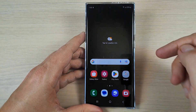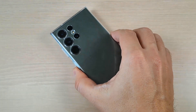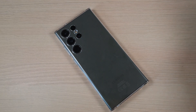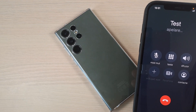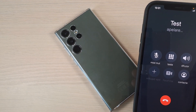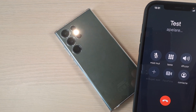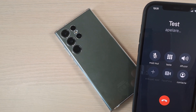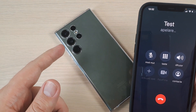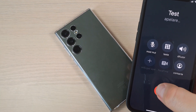Now to test this function, I will put the phone on its back and call it. And this is how it looks — as you can see, it's working great. Now I will stop the call.